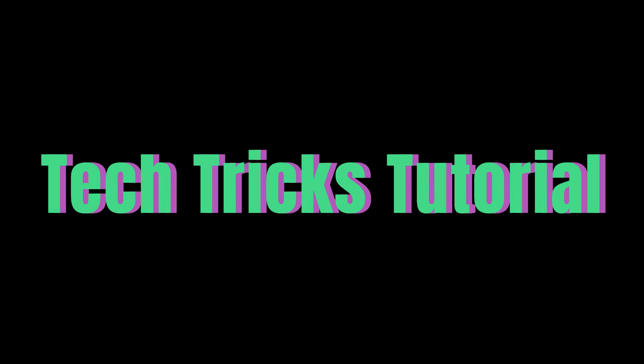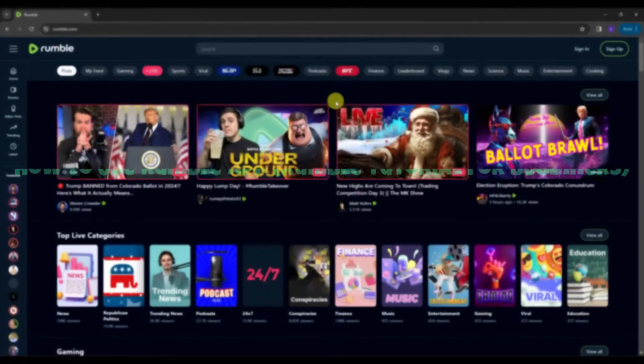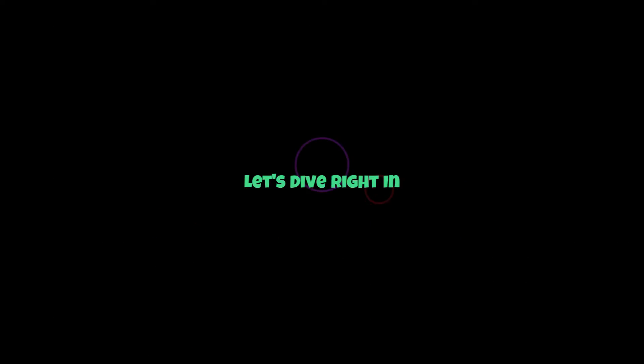Hey guys, welcome to Tech Tricks Tutorial. Today we're going to talk about how to use Rumble App, Rumble Tutorial for Beginners. It's a step-by-step guide to follow easily and don't forget to hit the like and subscribe button. Let's dive right in.